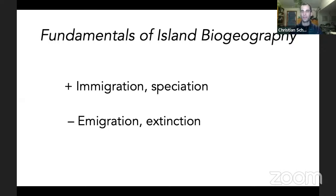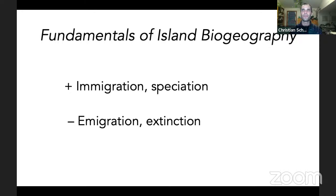Most continents are bounded by water, but we don't think of continental land masses as islands. Even some big islands we don't think of as islands — the British Isles don't really count from the perspective of island biogeography in the same way that Hawaii counts. Likewise, Borneo and New Zealand are so big that they are quasi-continental land masses and don't act the same way as something like the California Channel Islands.